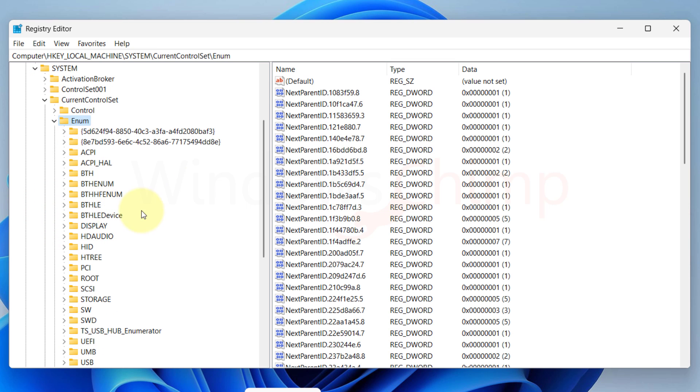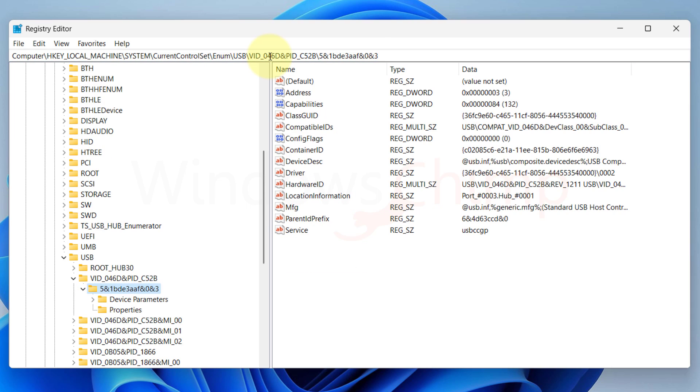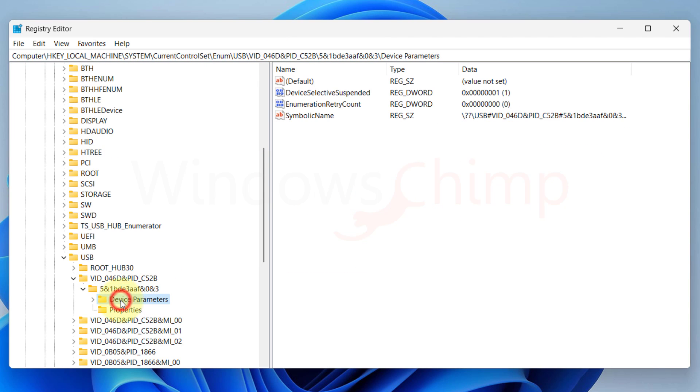In the Registry Editor Address bar, put a backslash and paste the copied value. Hit Enter to reach the device registry entry. In this corresponding device entry, click on Device Parameters.